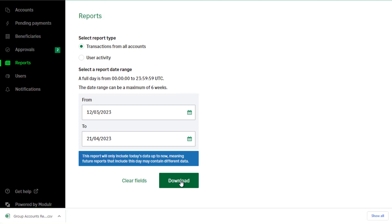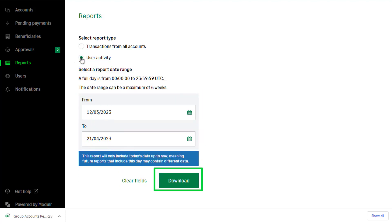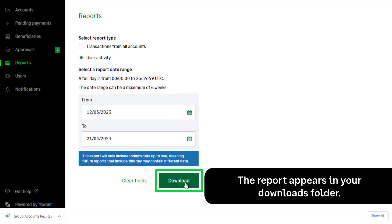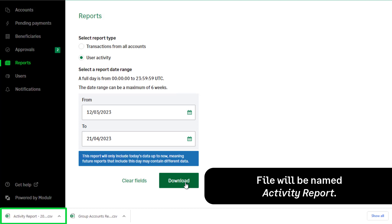To download all user activity, select User Activity, then select a date range. Click Download. The file will appear in the Downloads folder for the logged-in Windows user, and the name of the file will be Activity Report. You've now learned about the reporting capabilities for supplier payments in both Sage 50 Accounts and the modular portal.